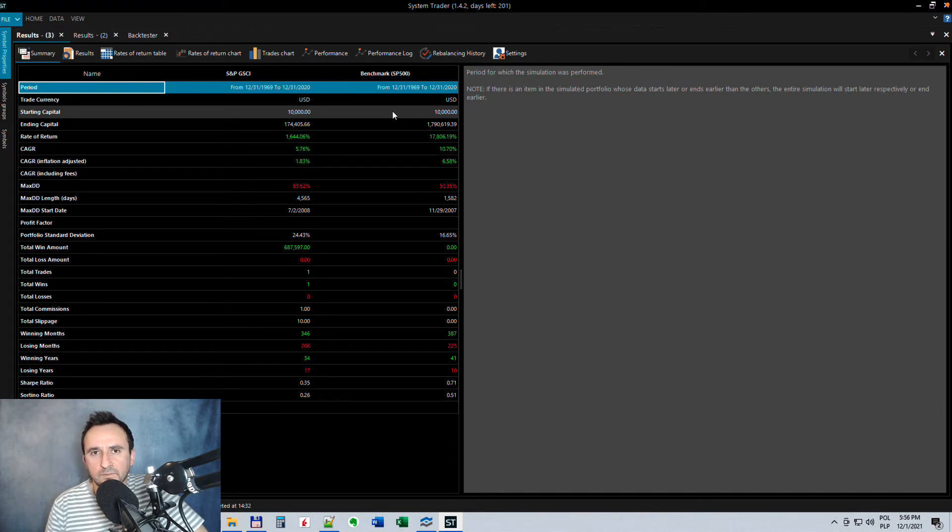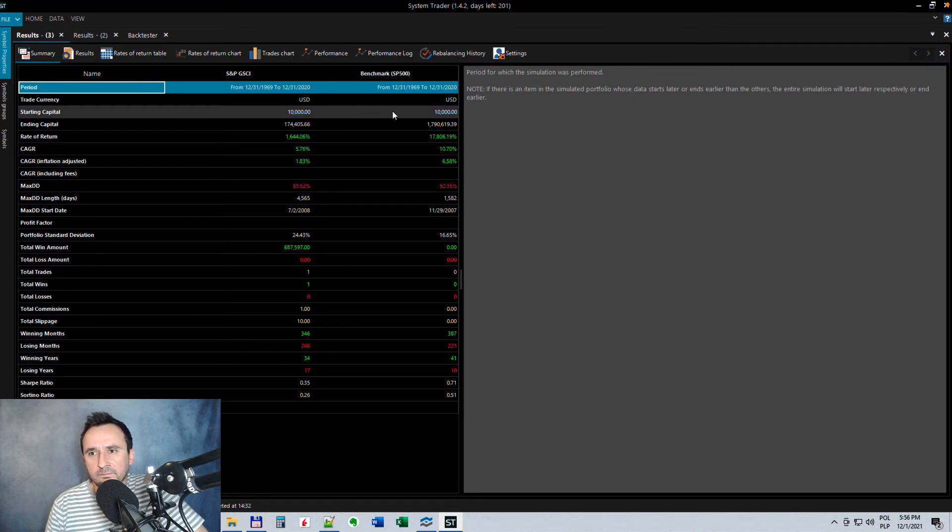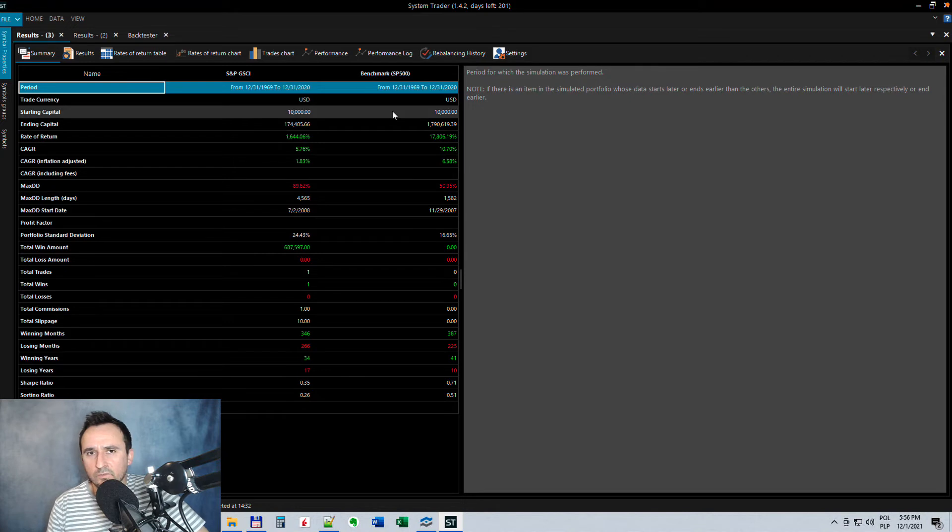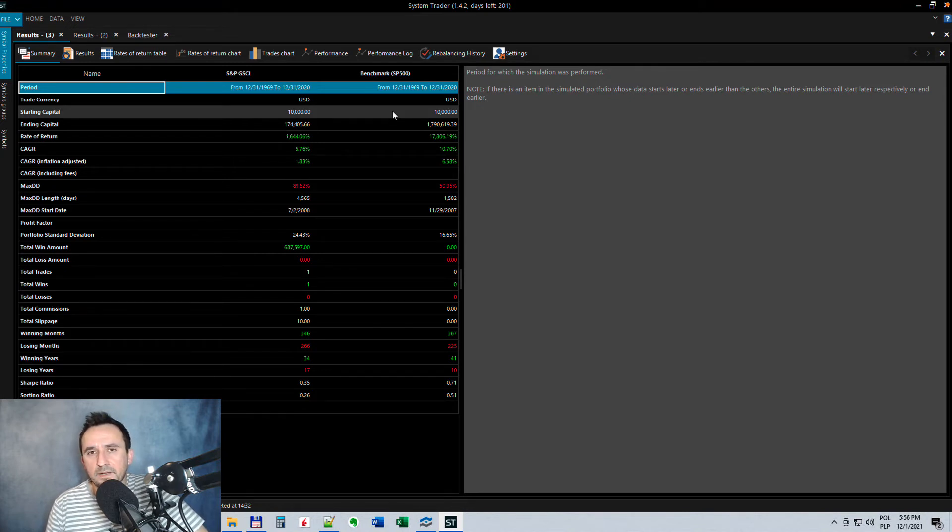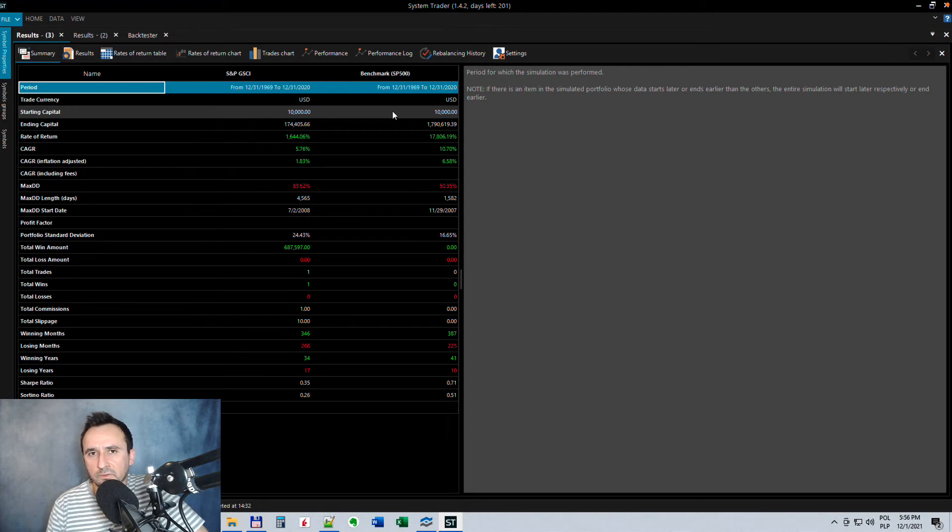And I think that these bonds are a better solution because they are not so volatile as the commodities, but they are also giving us some protection against inflation. So I think that they are a better solution.